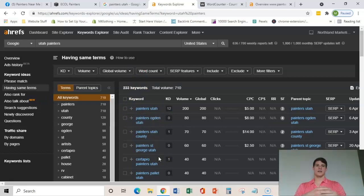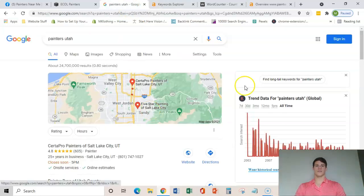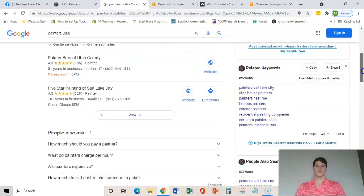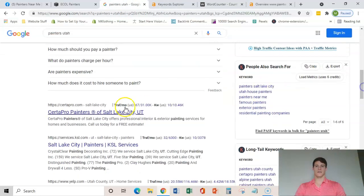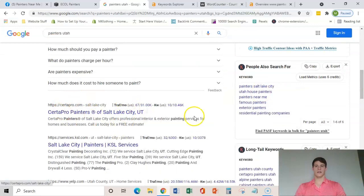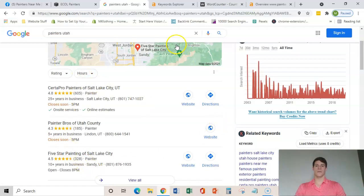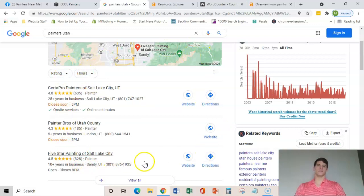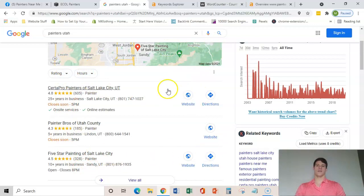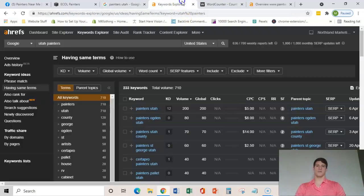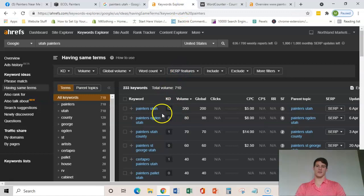That way you become relevant to these searches and then you can start ranking either here organically in the number one seed and then eventually up here in the Google map pack. And this Google map pack gets about 65% of the clicks from the people that are searching for these.